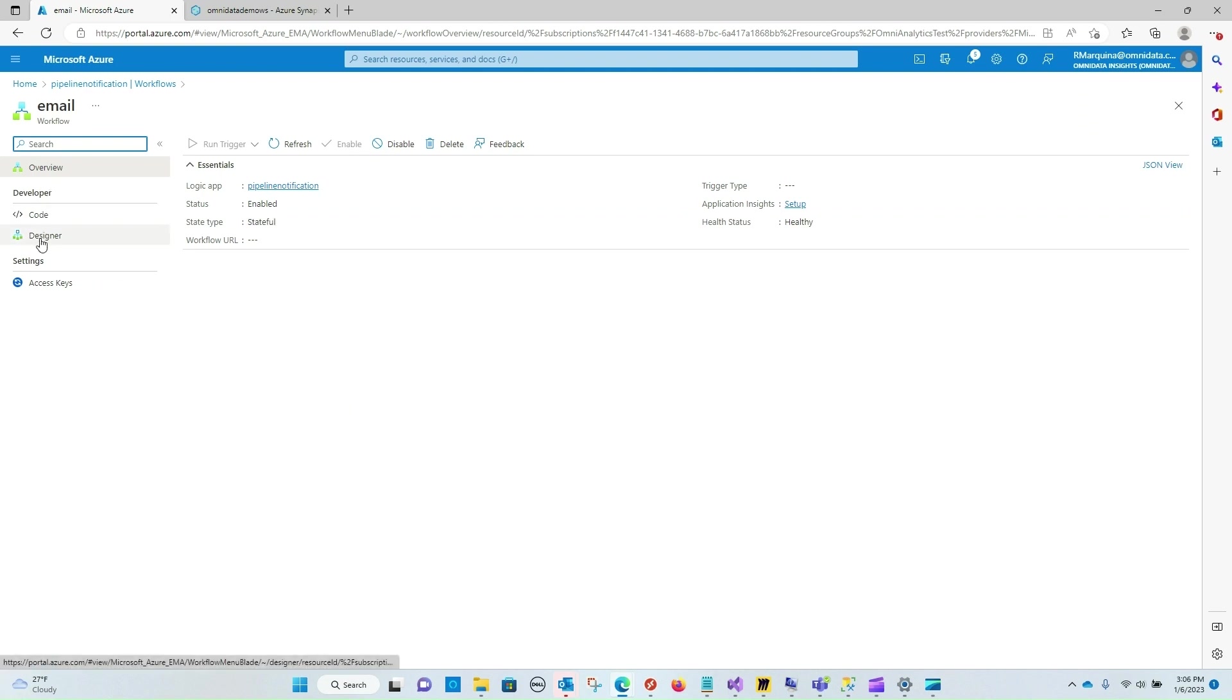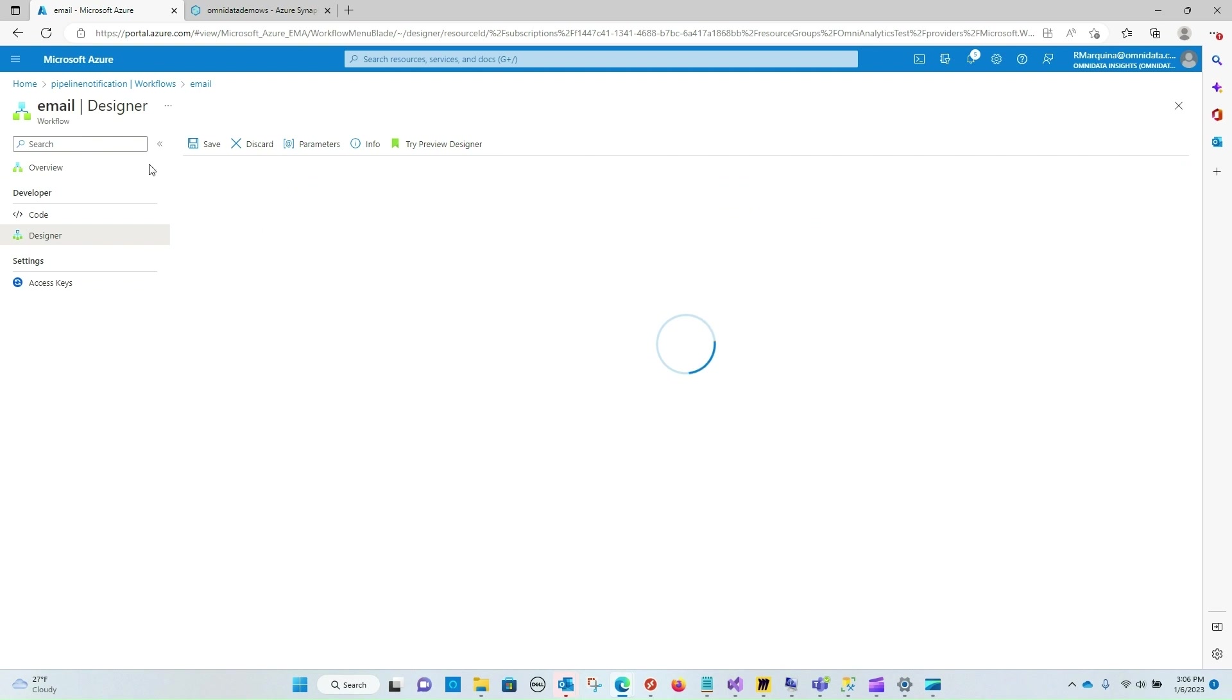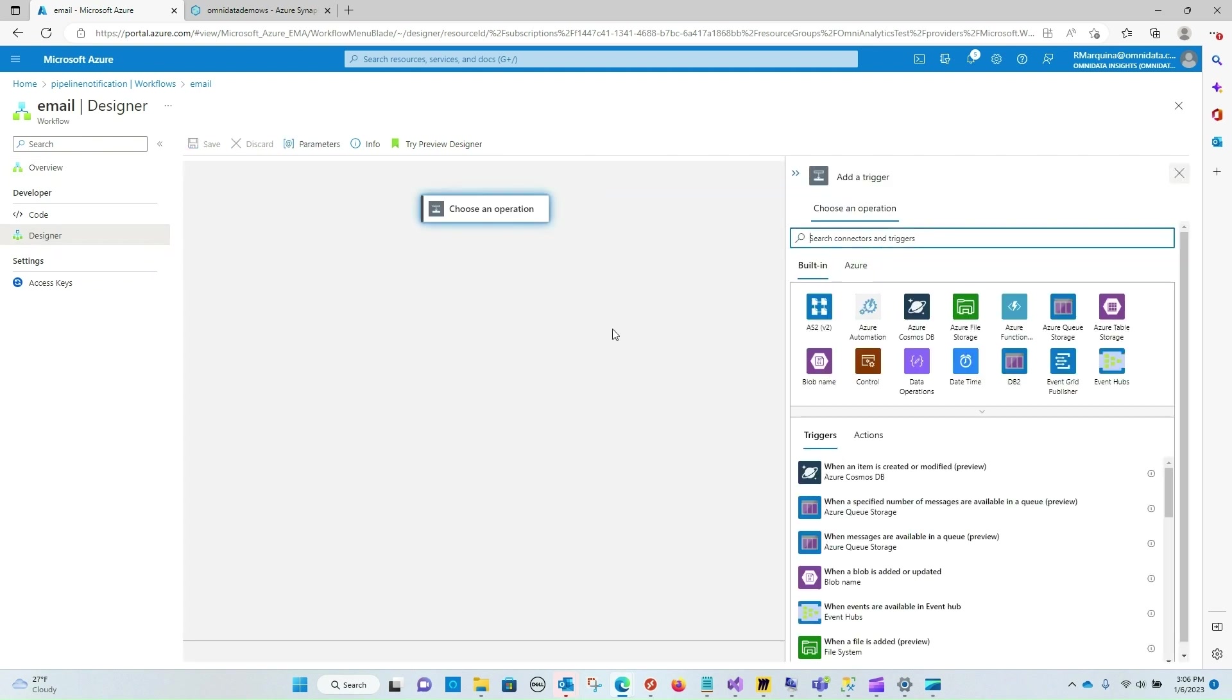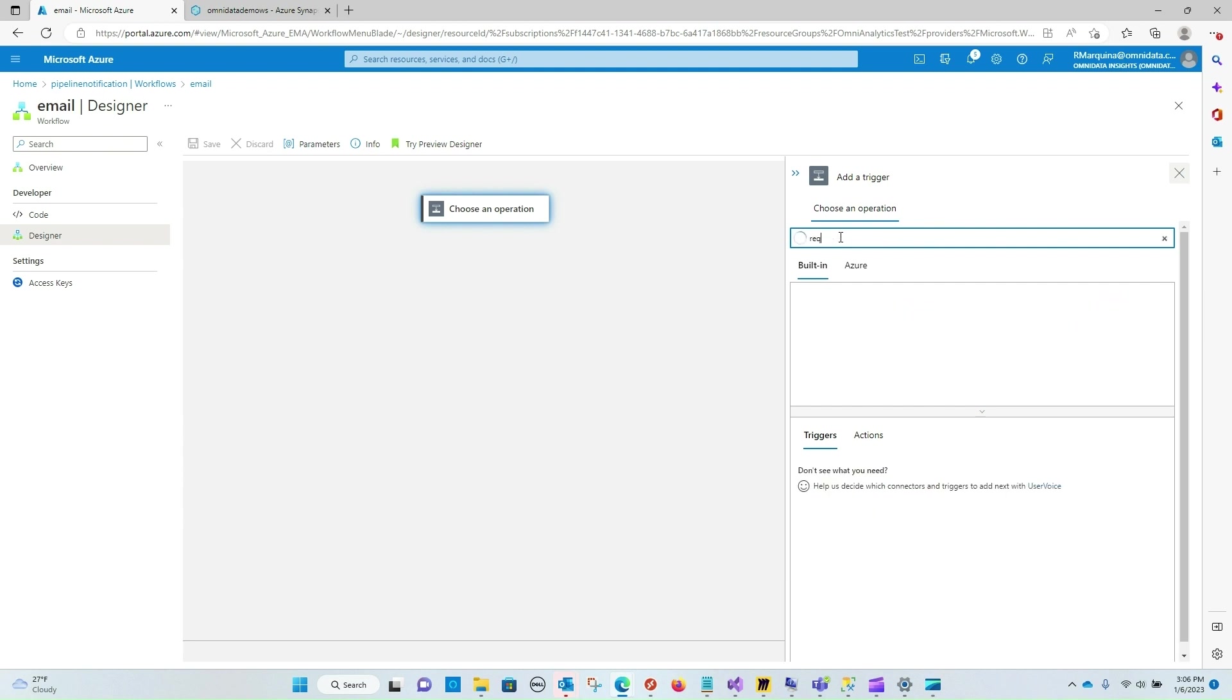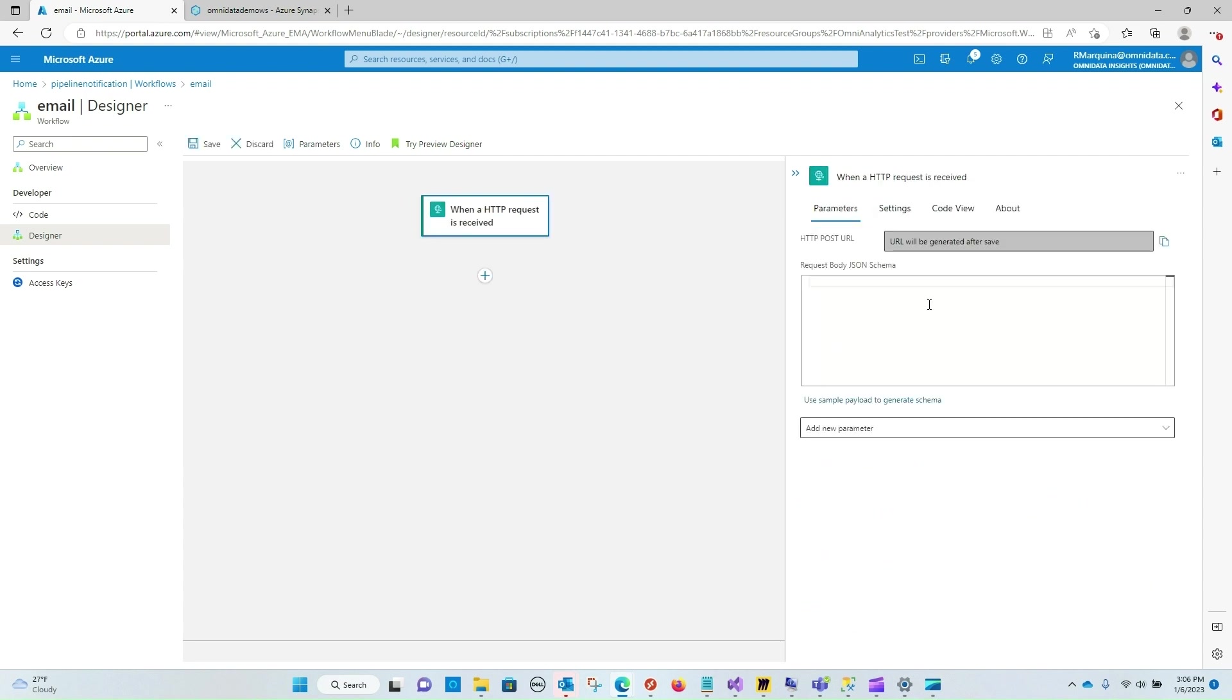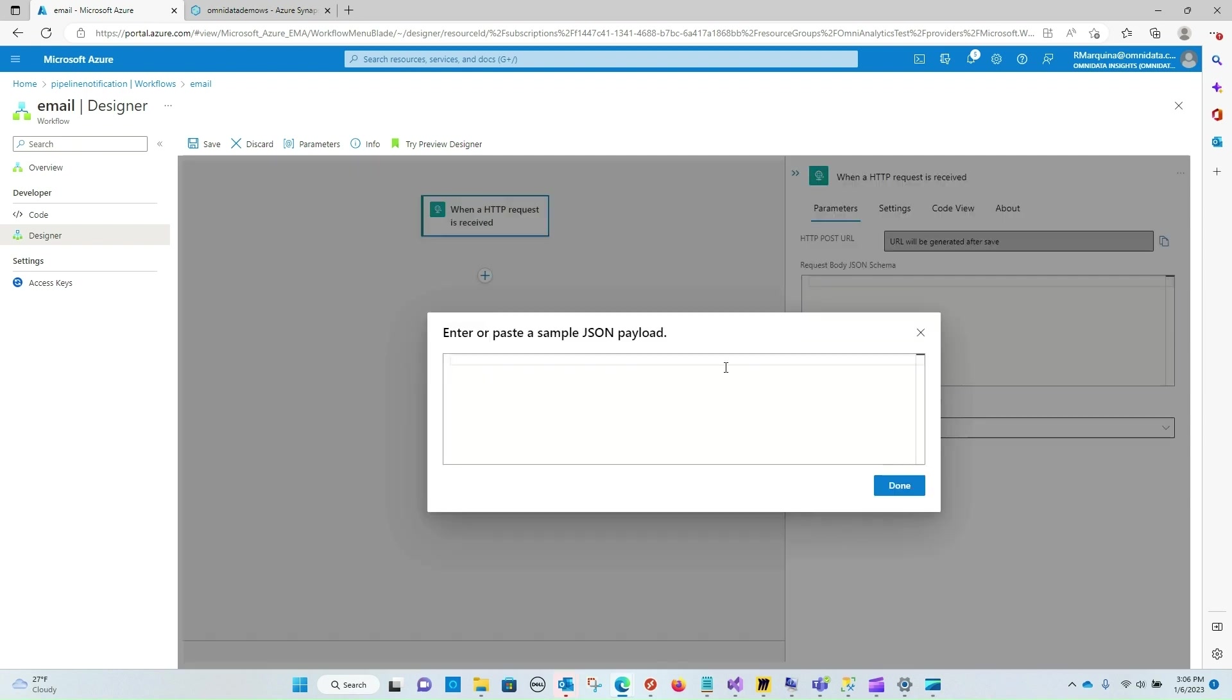Under the Developer tab there is a Designer that I can select and the way that we're going to do this is by way of two operations: a Request and then an email. So let's search for Request and within Request there is an HTTP request when it is received. I'm going to click on that and what I'm going to want to pass into this Request body are some parameters that I want to send over to the email task. I can do this either writing some raw JSON or I can use this sample generator to facilitate that step.